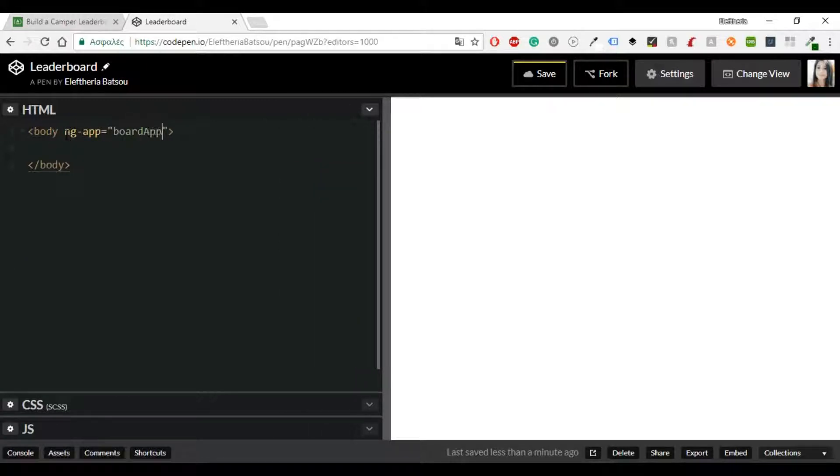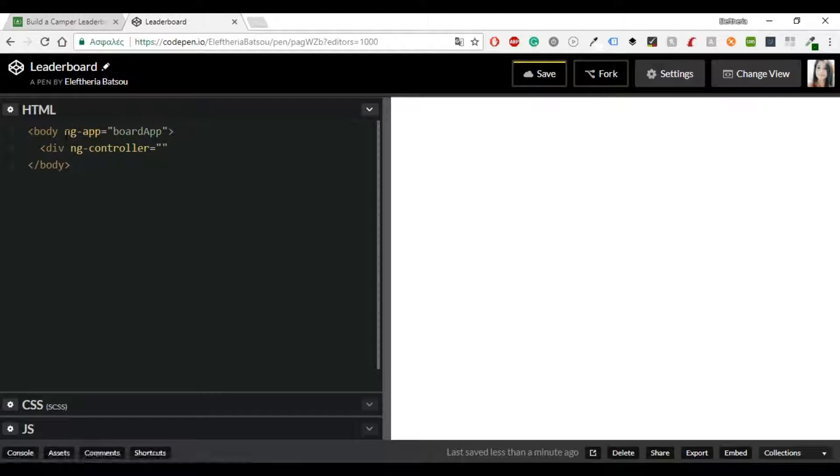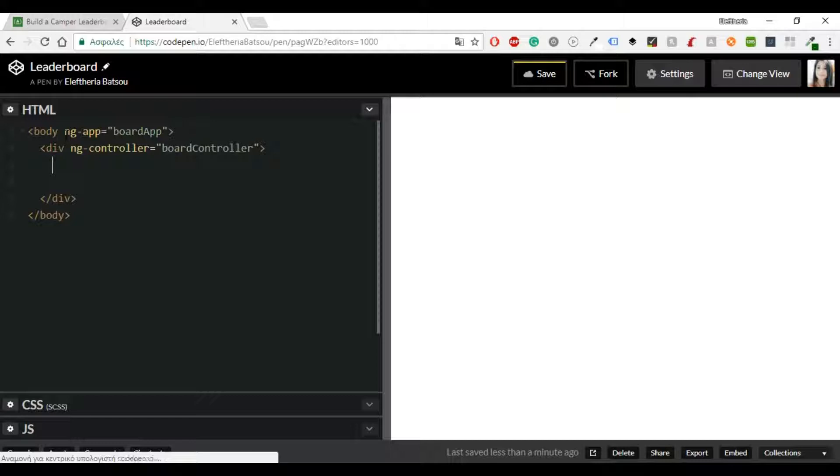So I'm going to start writing my HTML. When you're using Angular the first thing that you have to do is to include in your body the ng-app. The ng-app directive tells AngularJS that this is the root element of the AngularJS application.